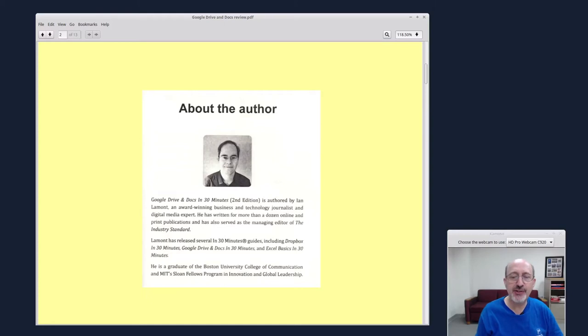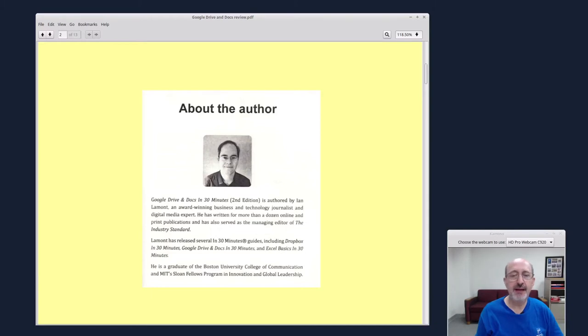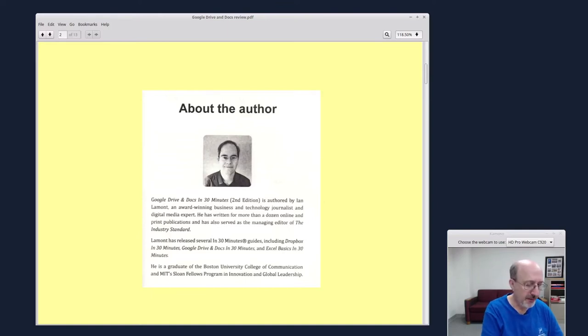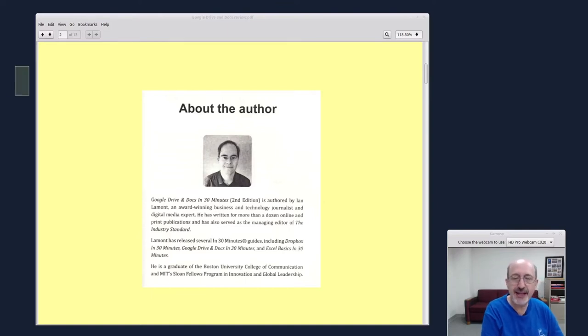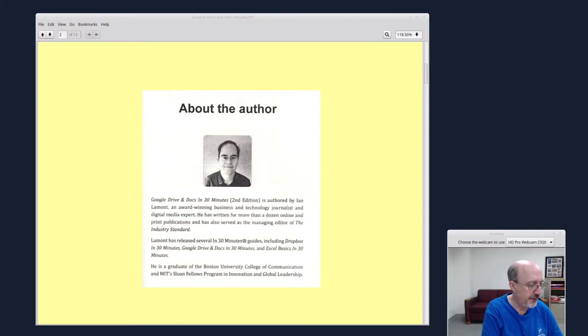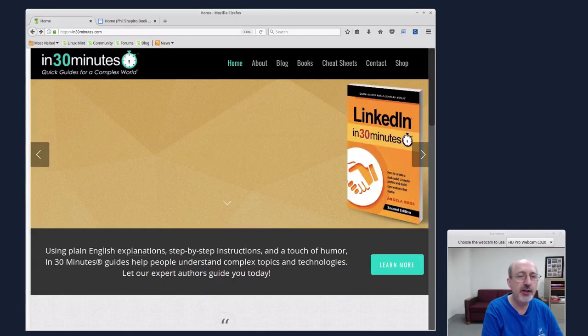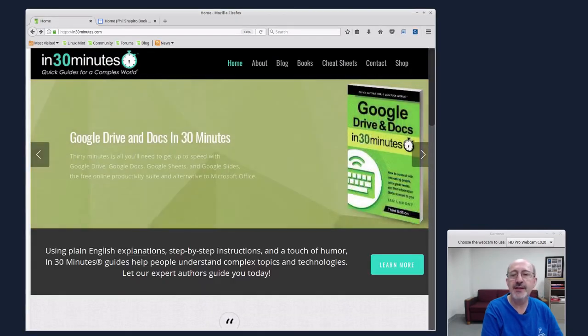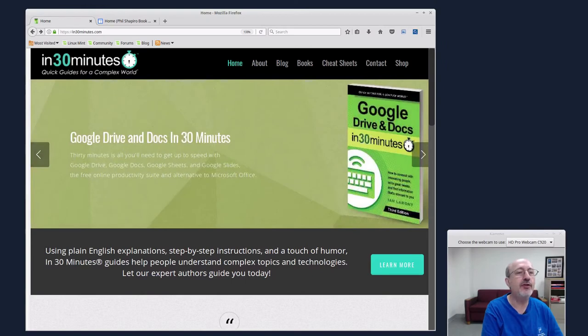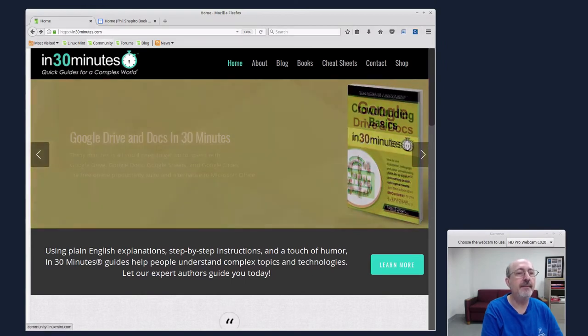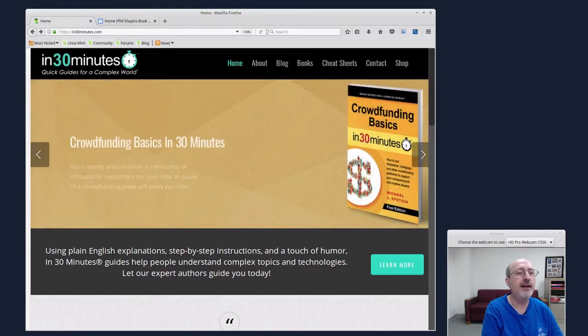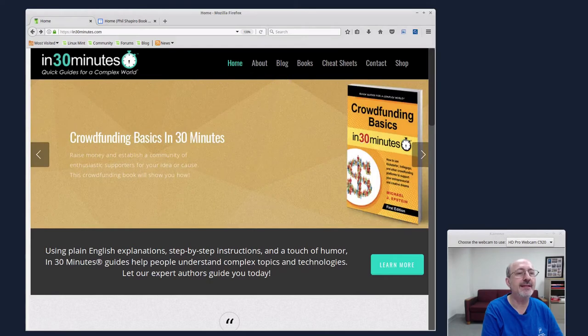It's part of a series of books that he publishes called In 30 Minutes. Some of you might recall that I reviewed one of the other books, the book about crowdfunding. So let's take a quick look at the website for In 30 Minutes. I have it right here. This is the in30minutes.com website.